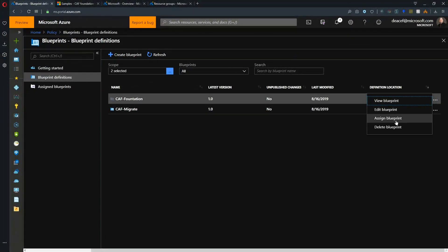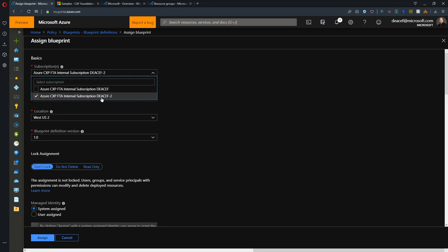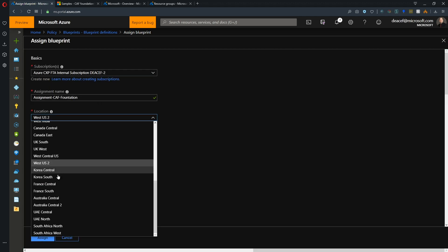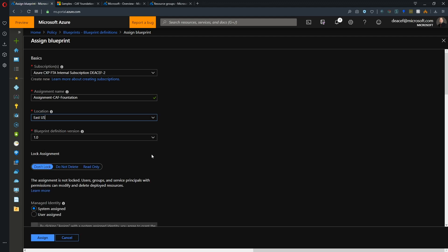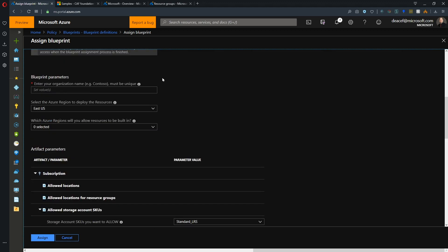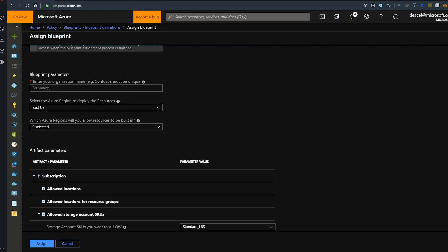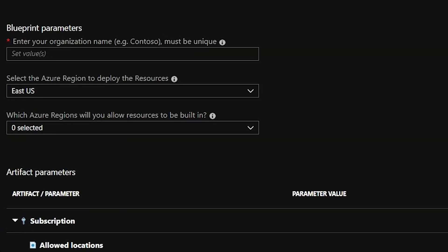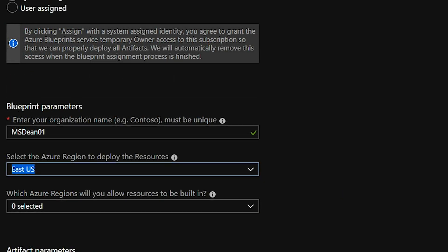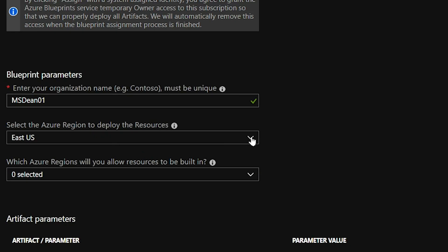Let's deploy our Foundation. We'll click the ellipse and go to Assign Blueprint. I'll choose my subscription, store the managed system identity in East US, and select version 1.0 — though you could deploy multiple different versions. Then we come to the blueprint parameters: the organization name. This must be unique because we're going to concatenate it with some of our resource group and resource names.